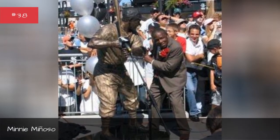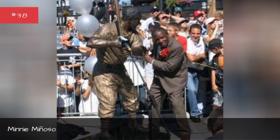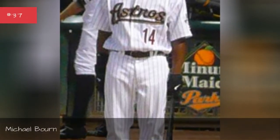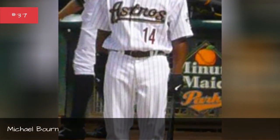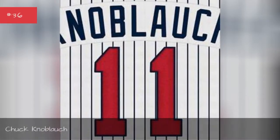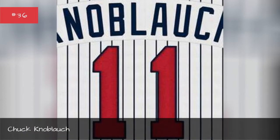Minnie Minowstone, Michael Bourne, Chuck Knobloch